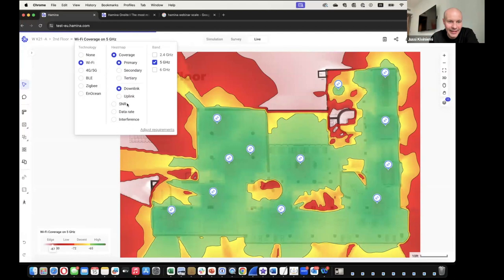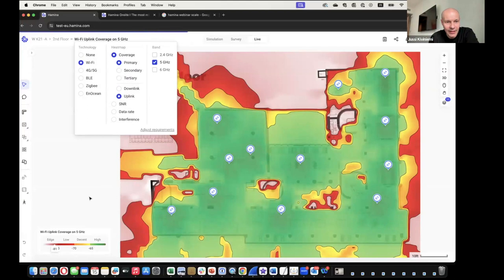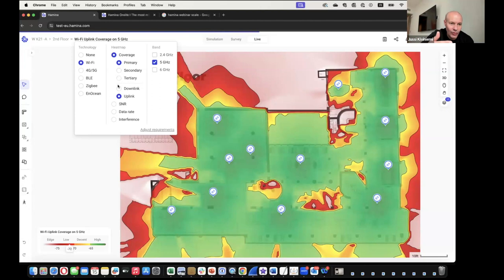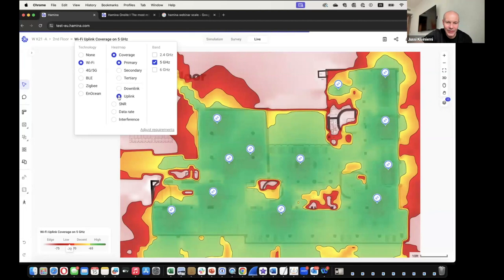There has been a downlink-only bias in the industry for a long time. Working with private cellular and IoT people made it clear that especially in private 5G and IoT, the uplink is often the weak link. Uplink works in simulation and in the live view as well.